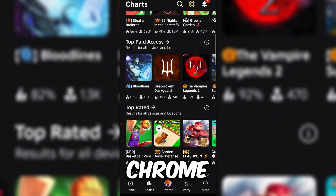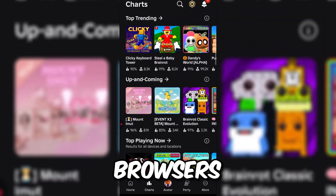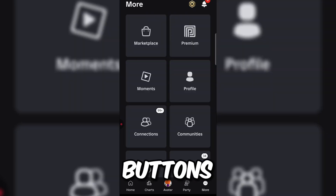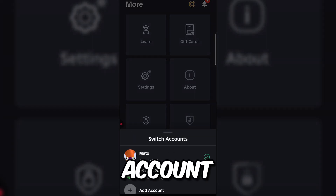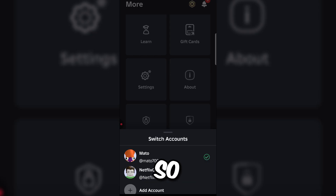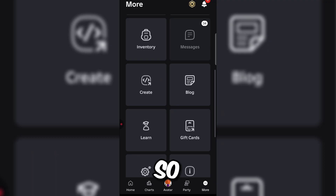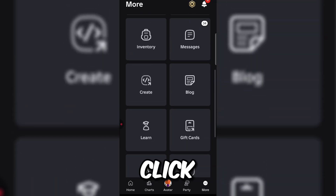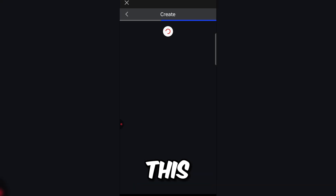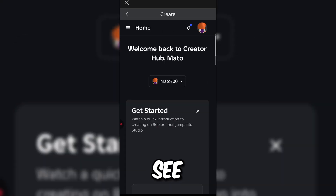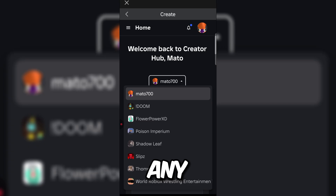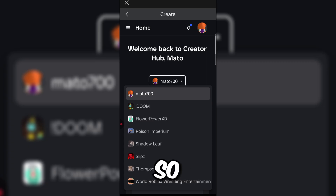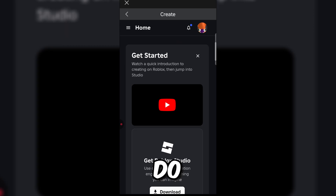Once you're in the Roblox app, do not go on Chrome, Safari, or any browser. Click on 'More.' You'll see a lot of buttons pop up — don't click log out, but make sure you click 'Switch Account' and check that you're on your correct account. Then click 'Create' — this will open the Creator Hub. You'll see it say 'Welcome back to Creator Hub.' Double check if you want to use your account or one of your groups.